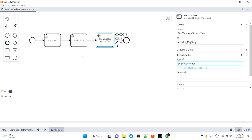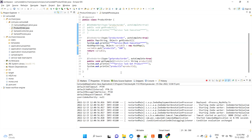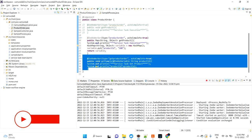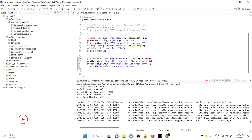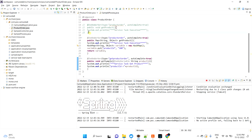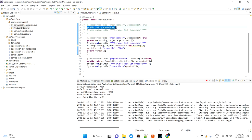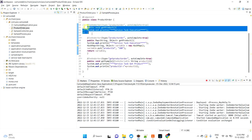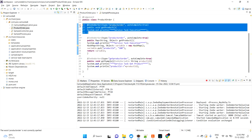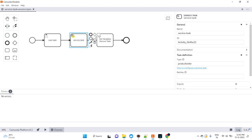I'm opening Eclipse. To make it understandable quickly, I've already created the implementation classes. This is the one we discussed in the last video — the method was void with no return type because there wasn't much logic required earlier. But here we need to set variables in the product order service task, which I'll need to utilize in the future process.